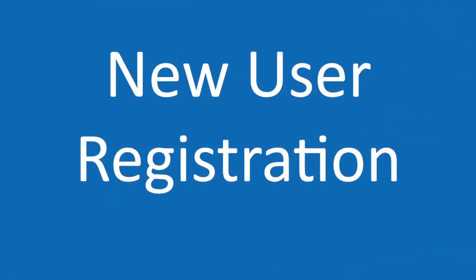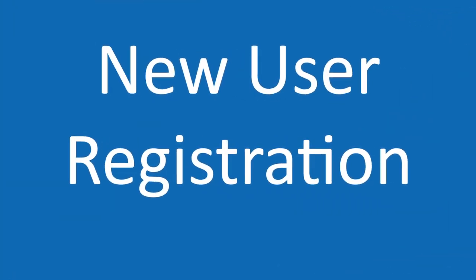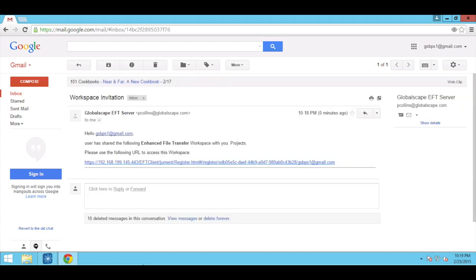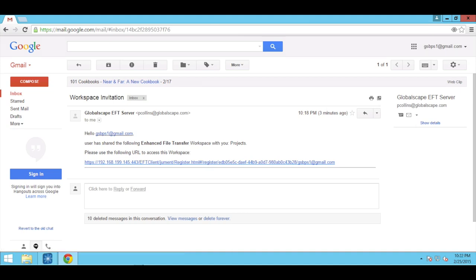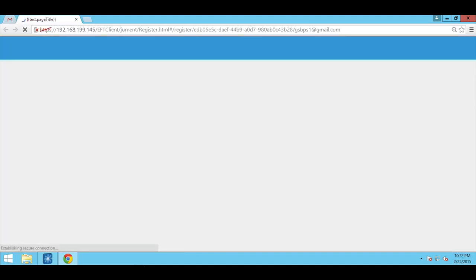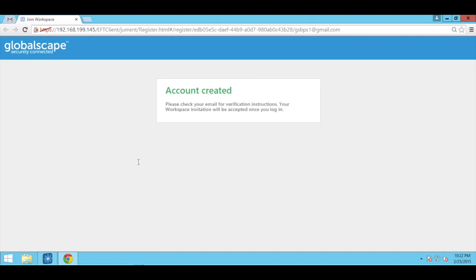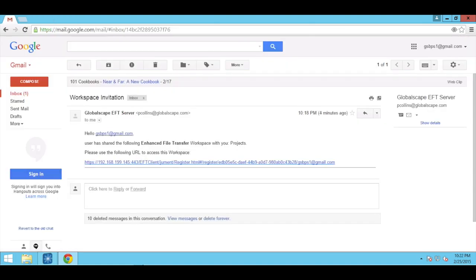The invitation email provides a link to the web transfer client registration page. This email template is editable in the EFT admin user interface. The two-step registration process requires the user to verify the account prior to gaining access to the system.